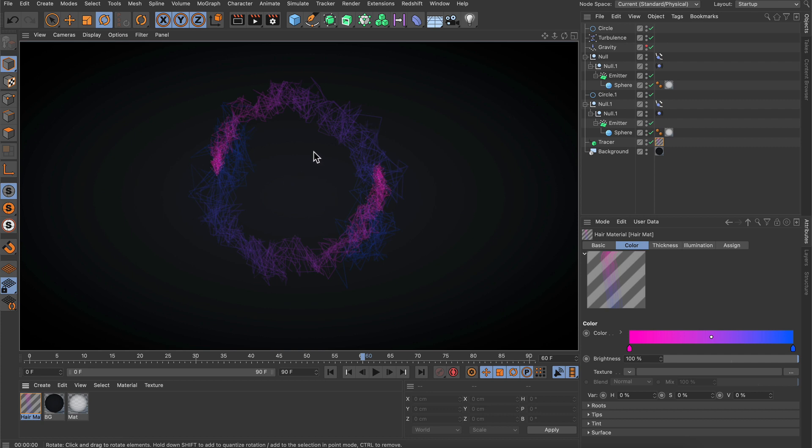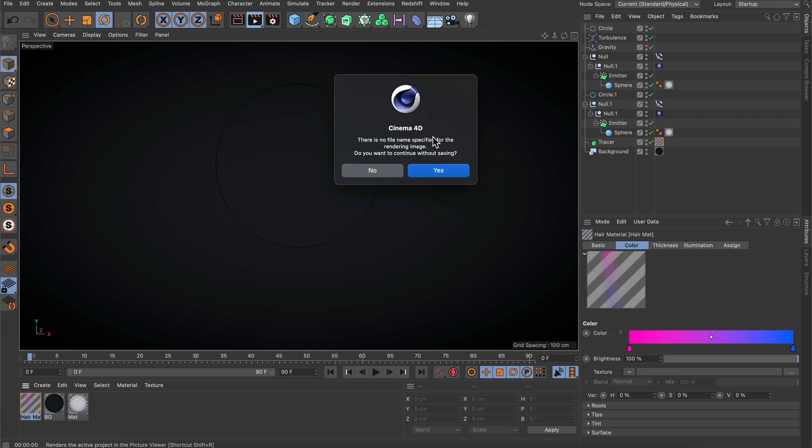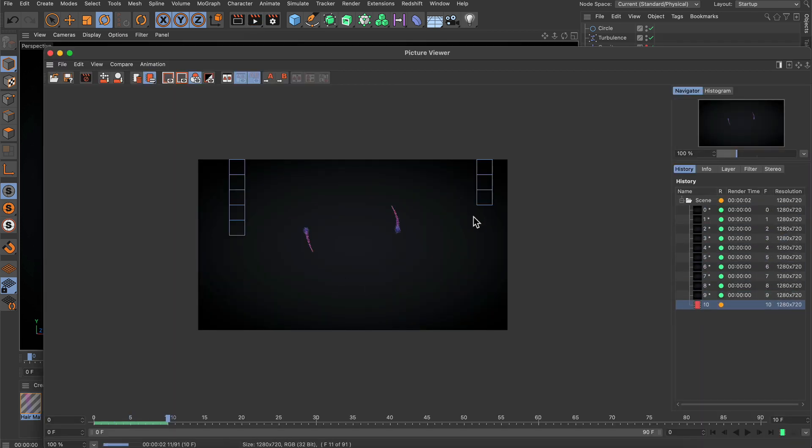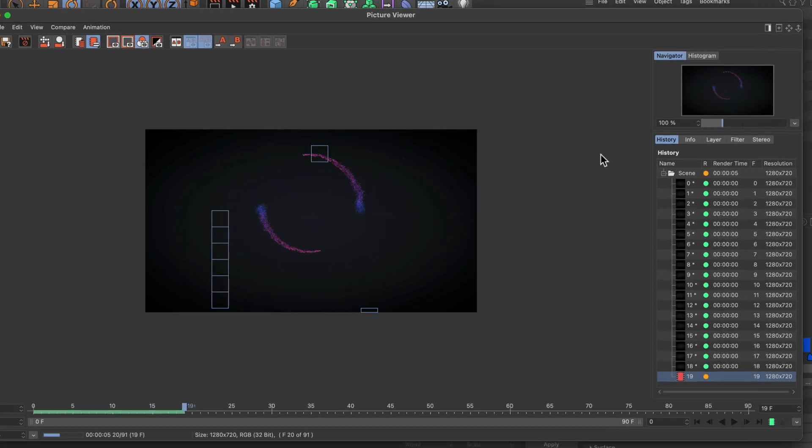Did you notice the render time? It was instant. Let me check this in the picture viewer. Let's hit render to picture viewer and continue without saving.